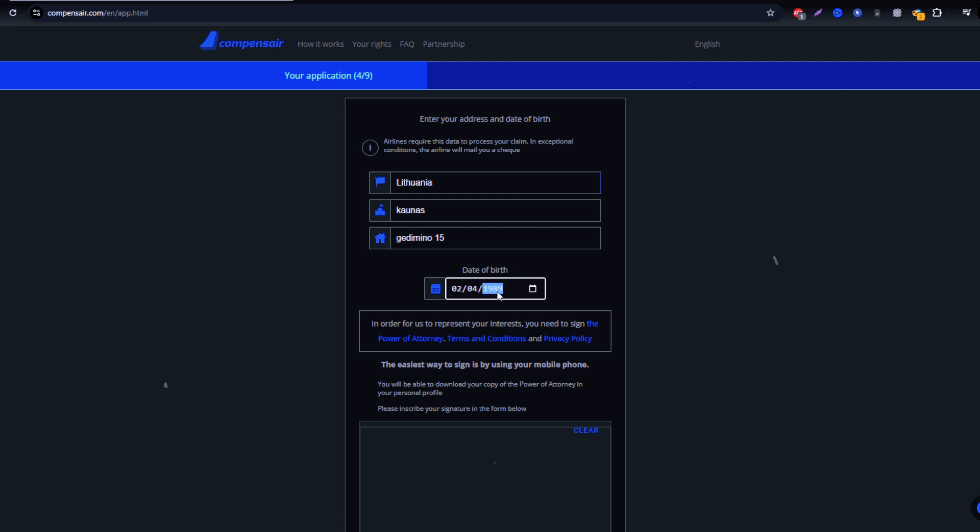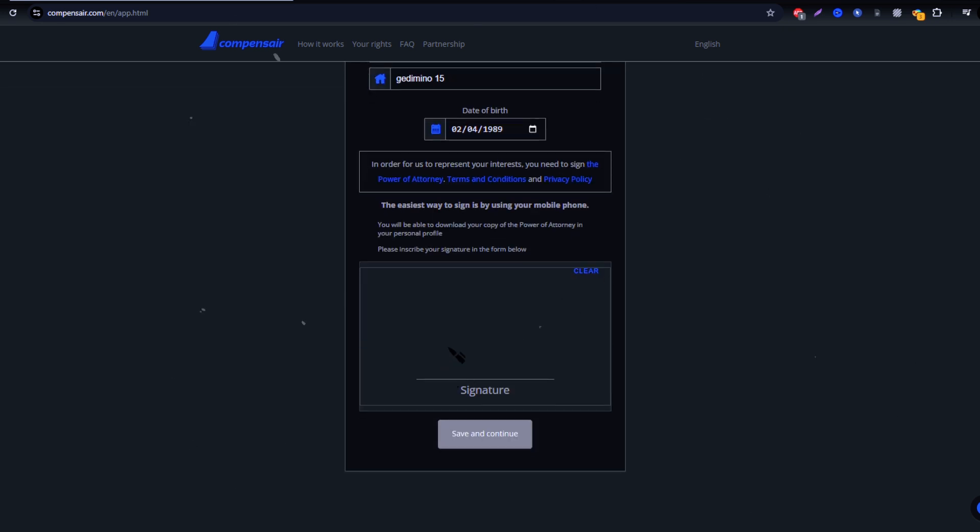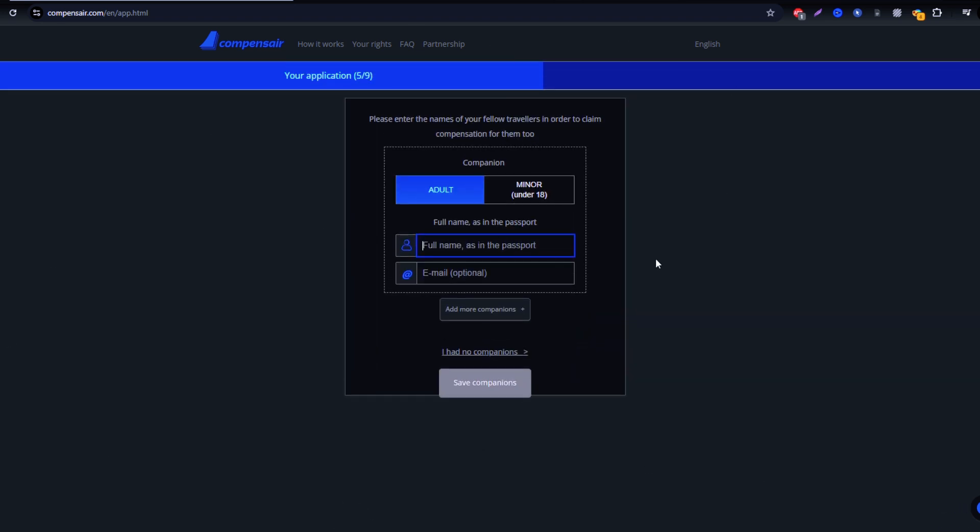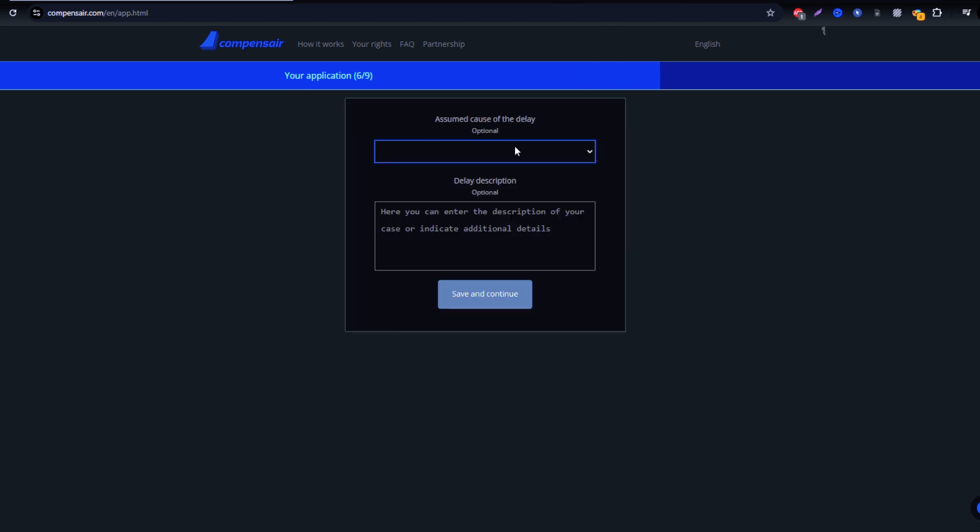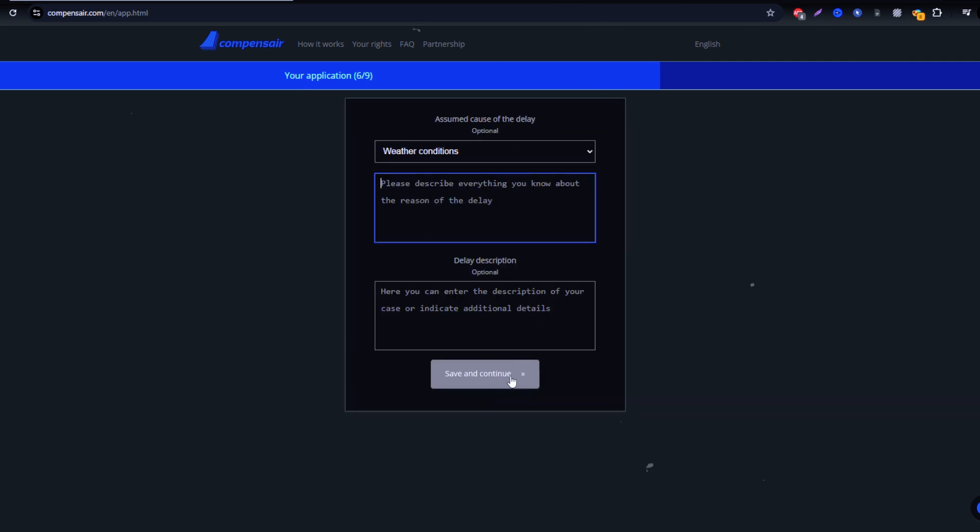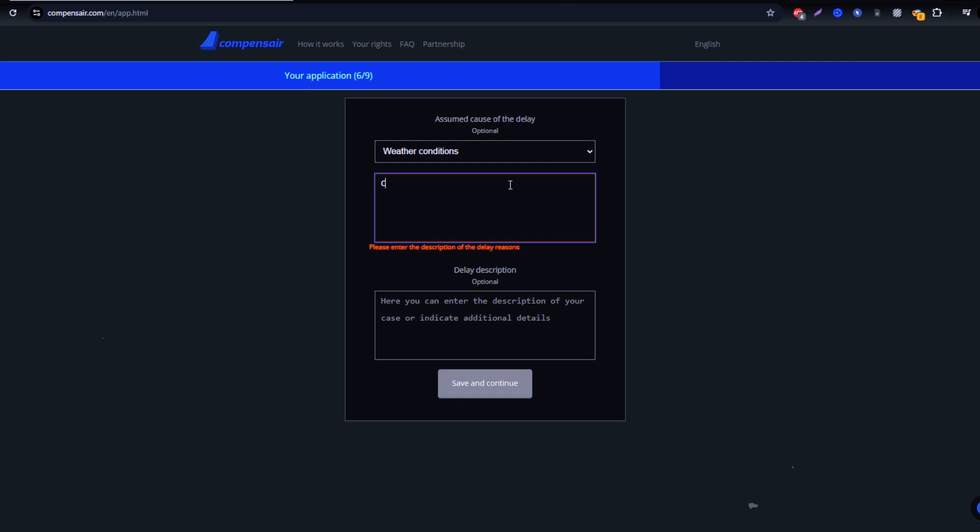From here, Compensare will manage the claim directly with Cayman Airways to secure your compensation. You can simply relax and wait for updates. Once your claim is approved, you'll be notified via email, and your compensation will be sent directly to your chosen payment method.